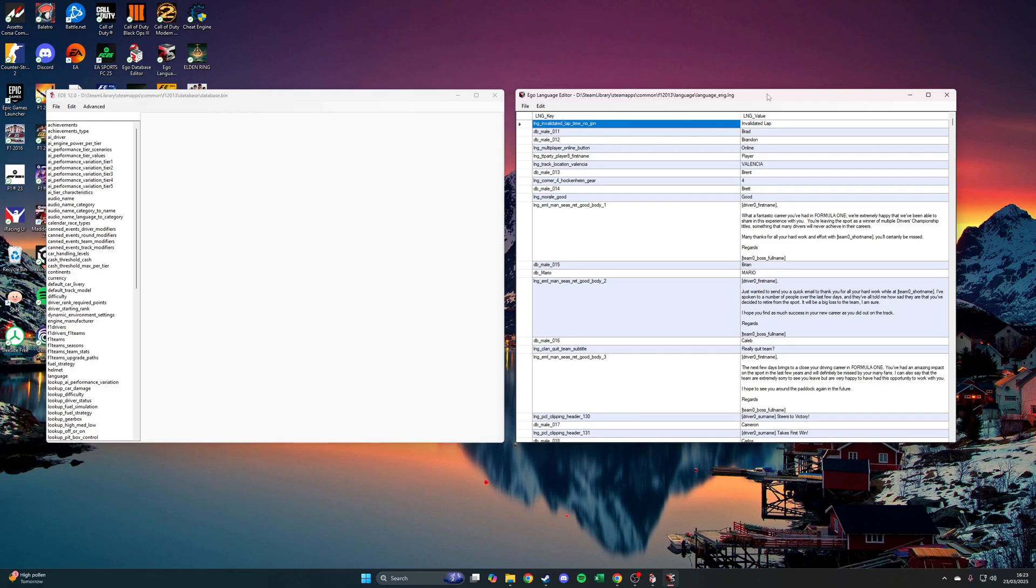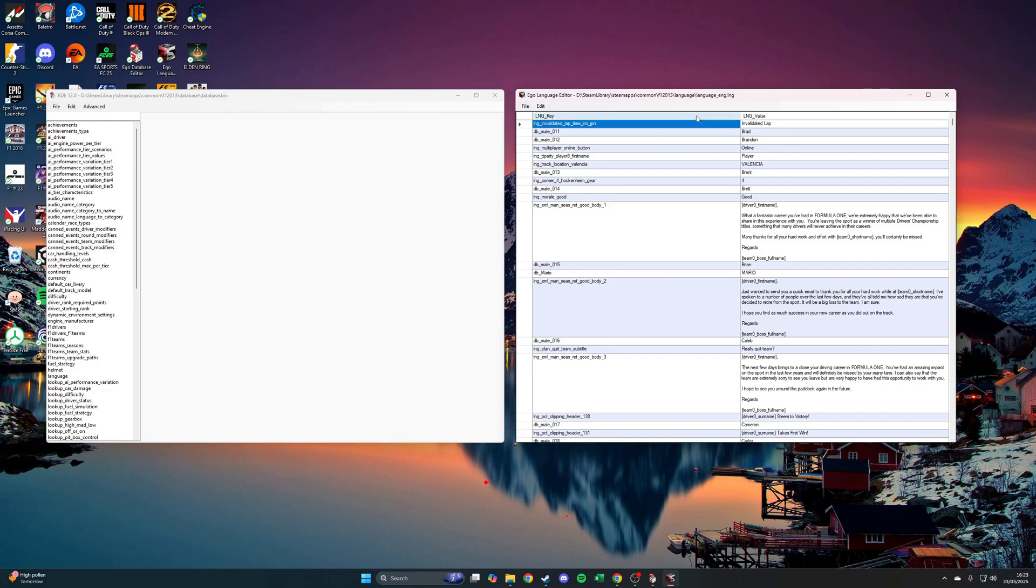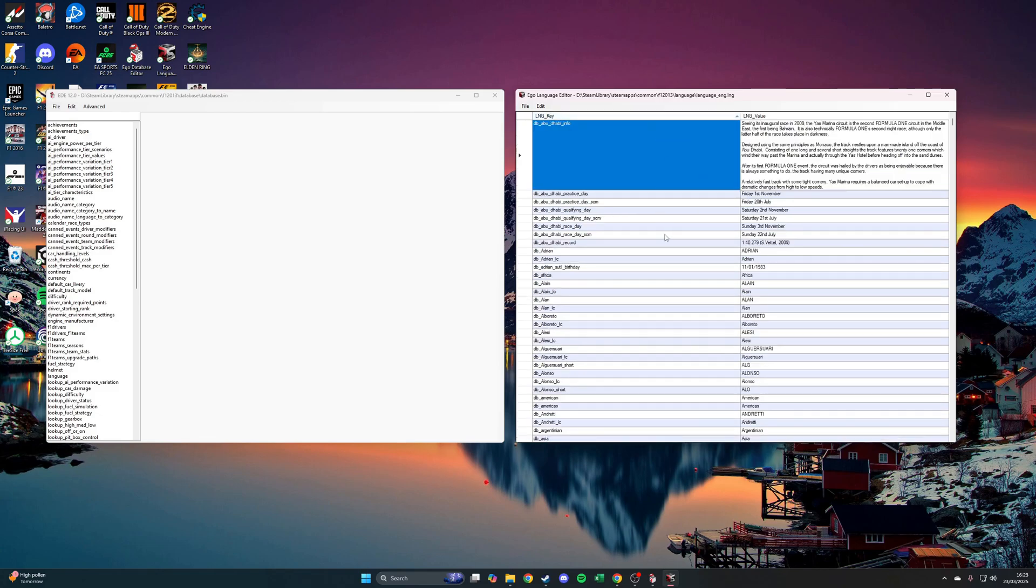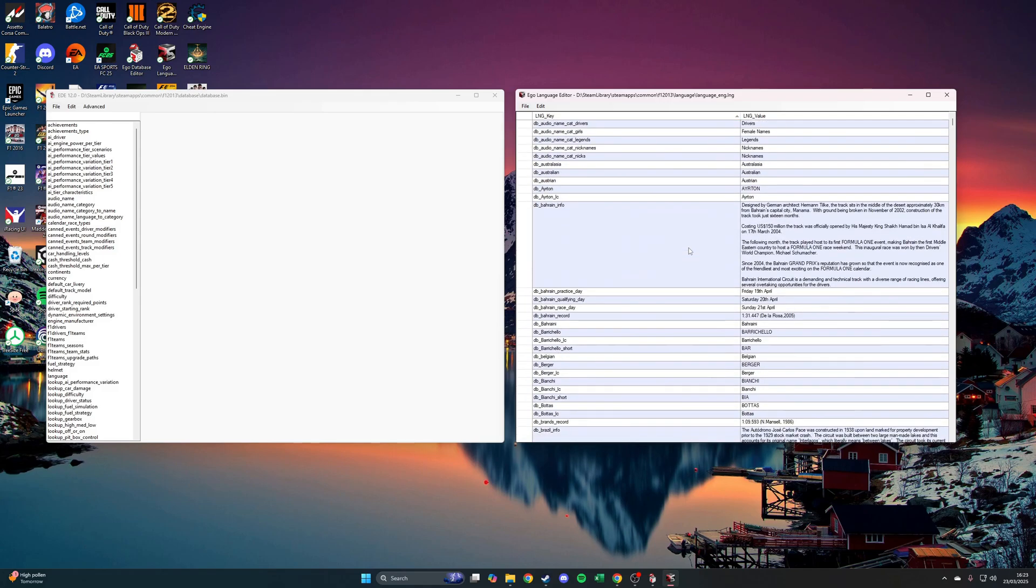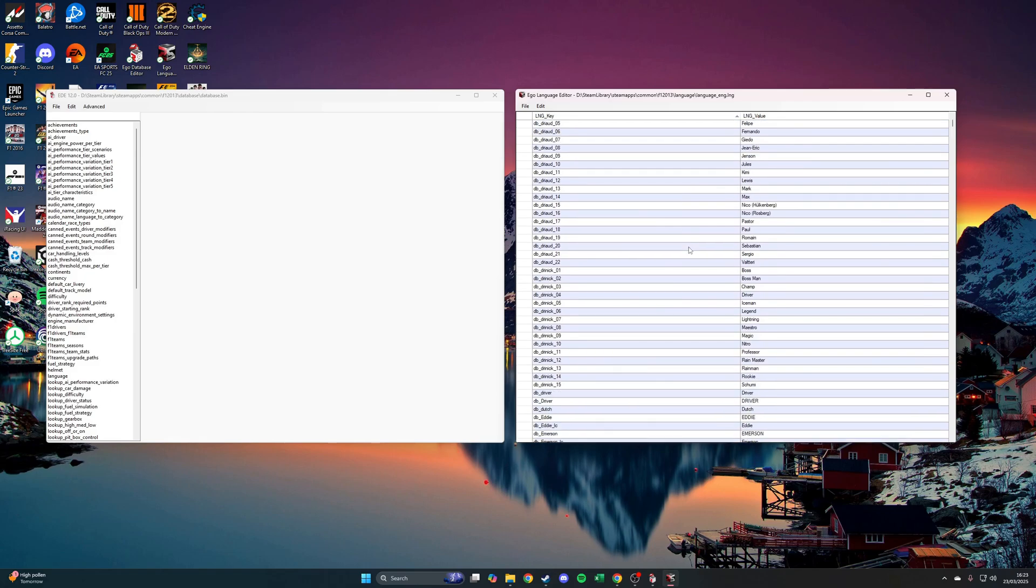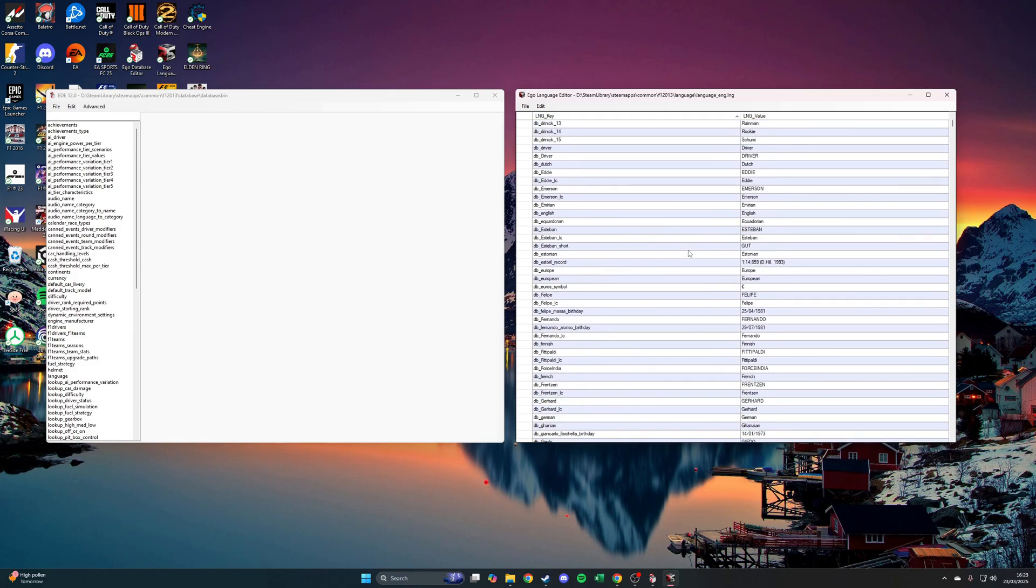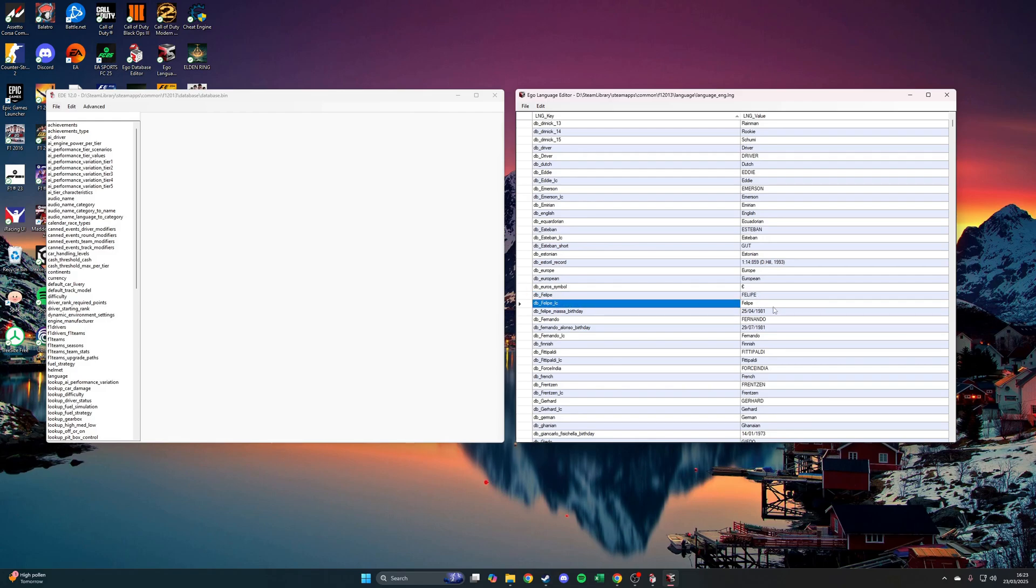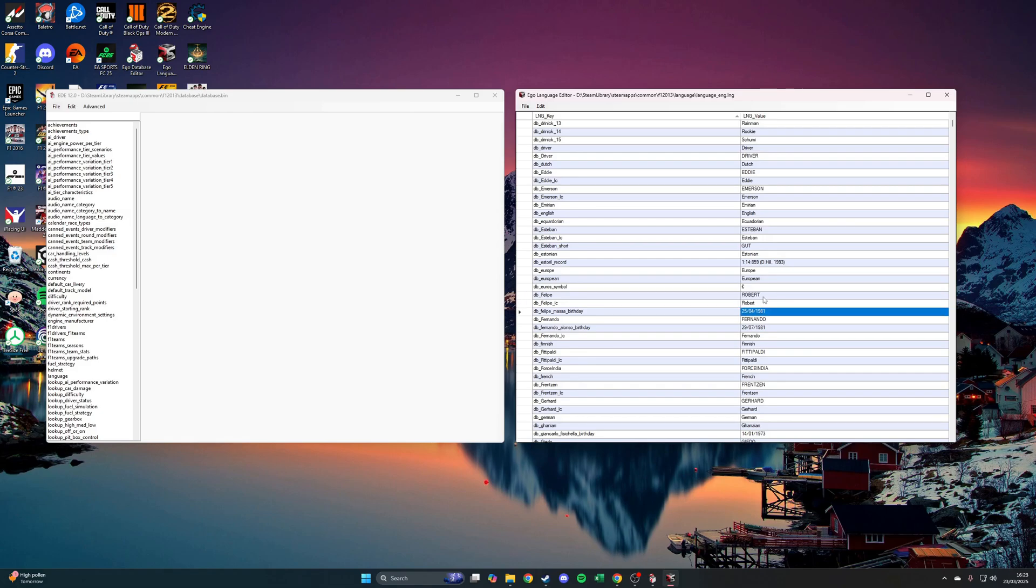We said one of the changes we wanted to do was we wanted to change Felipe Massa in-game to Robert Kubica. Pretty simple. There's probably an easier way of doing this, a quicker way. I think there is a find function in there, but I just normally sort by this column here, the language key. Then I'm going to scroll down to find DB Felipe, that's his first name. There we go, Felipe here. You see those values here. This is looking for Felipe's first name in the game, and then there's a lowercase version as well. We're going to change Felipe to Robert. Just replace it with Robert, and the exact same there.